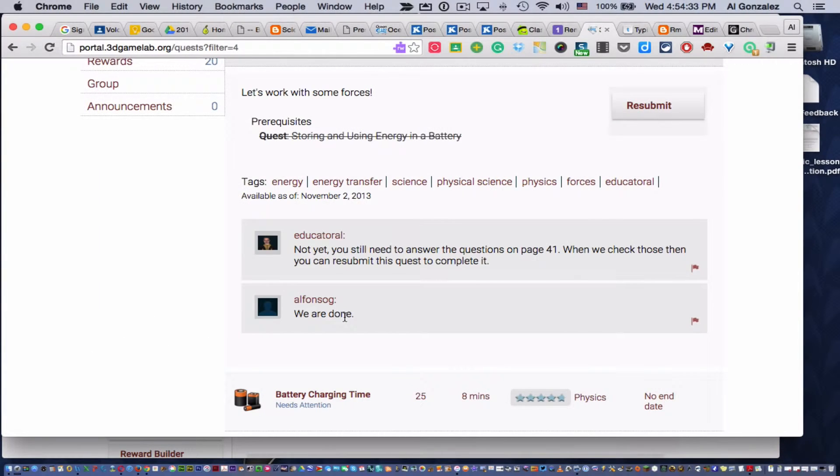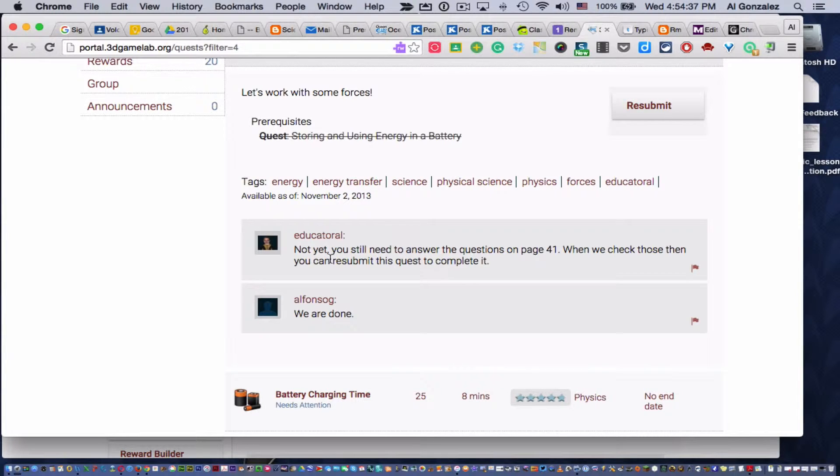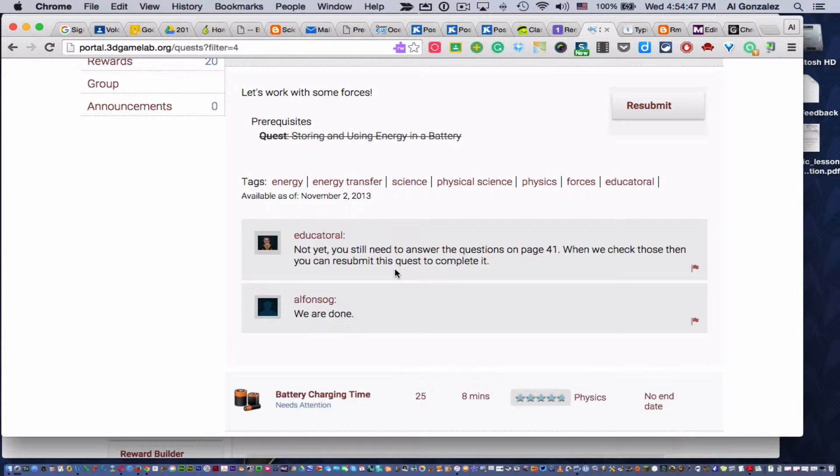See, this student wrote, 'We are done.' They thought they were done with their lab. So I wrote back, 'Not yet. You still need to answer the questions on page 41.' When we check those, then you can resubmit this quest to complete it. There's no guesswork. Your child will know exactly what he or she needs to do.